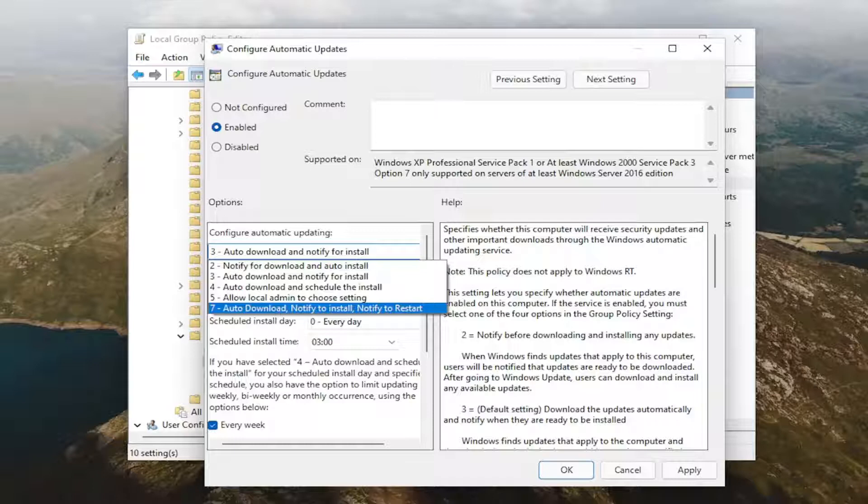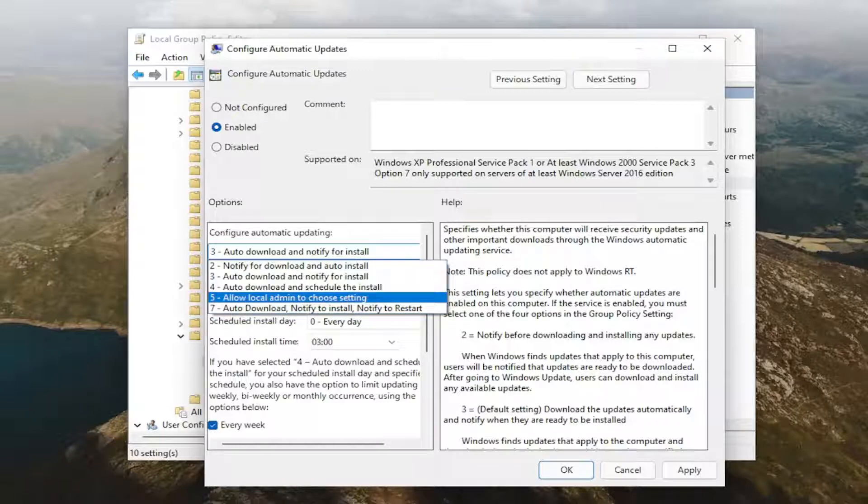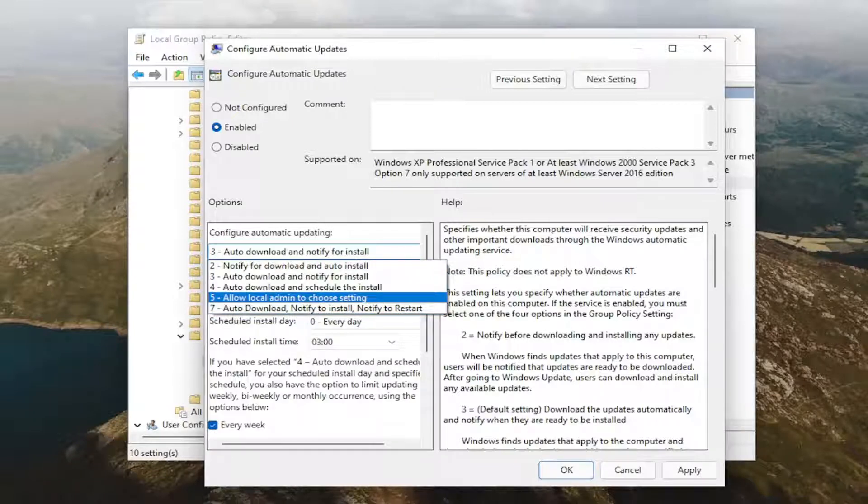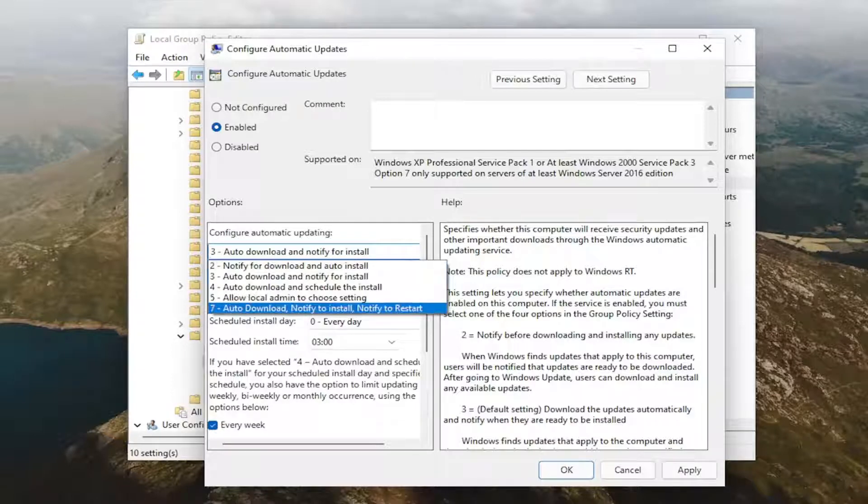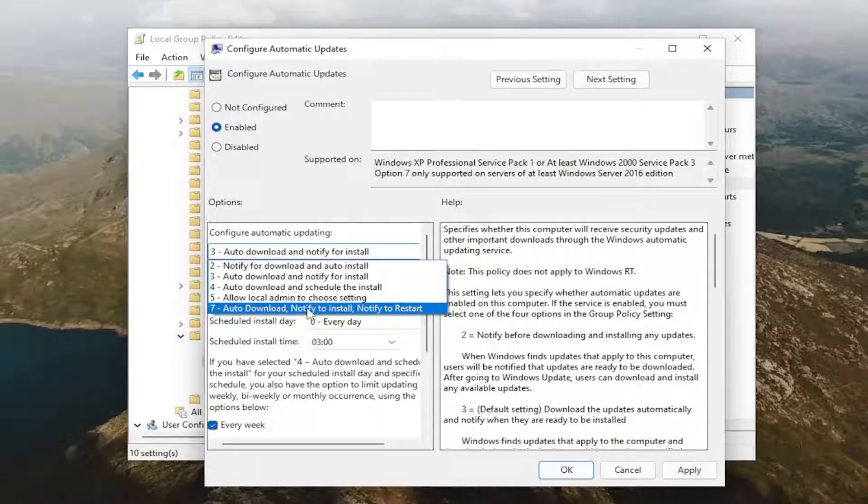4 automatically downloads the updates on the schedule, whatever the schedule is listed below. You can see below this drop-down here, it gives you a little bit of specification. And 5 basically allows the local administrator to use a configuration of their choice, but the local administrator will not be allowed to disable the configuration for automatic updates.